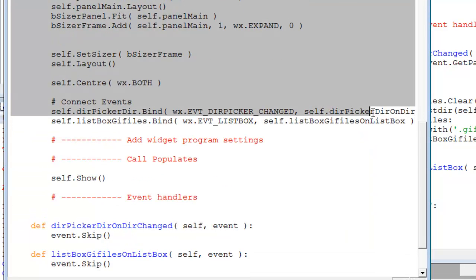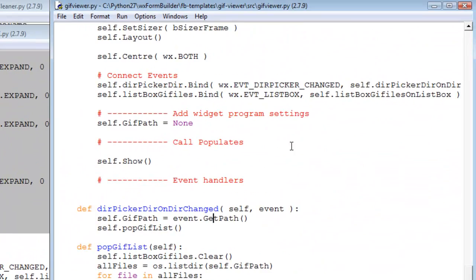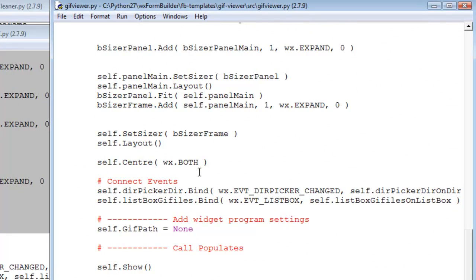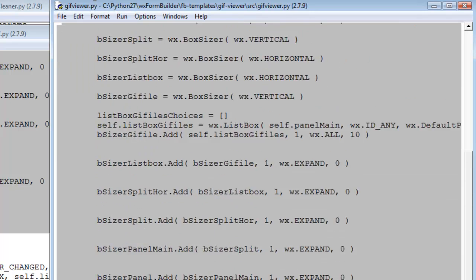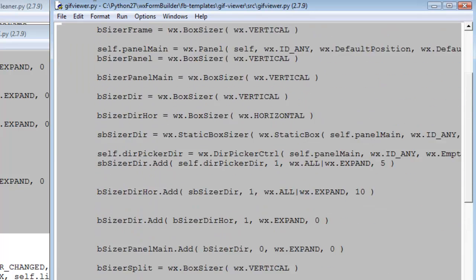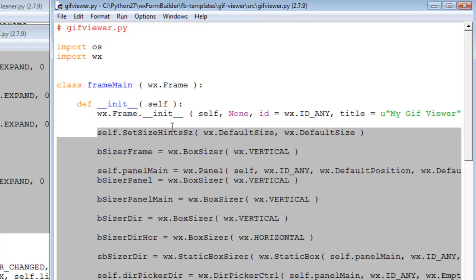And we go to our events. We've already got the events, we don't need to update that. So we just go up to both self.center, both above the connect events. Ctrl+C to copy. Go up here to self.center both.